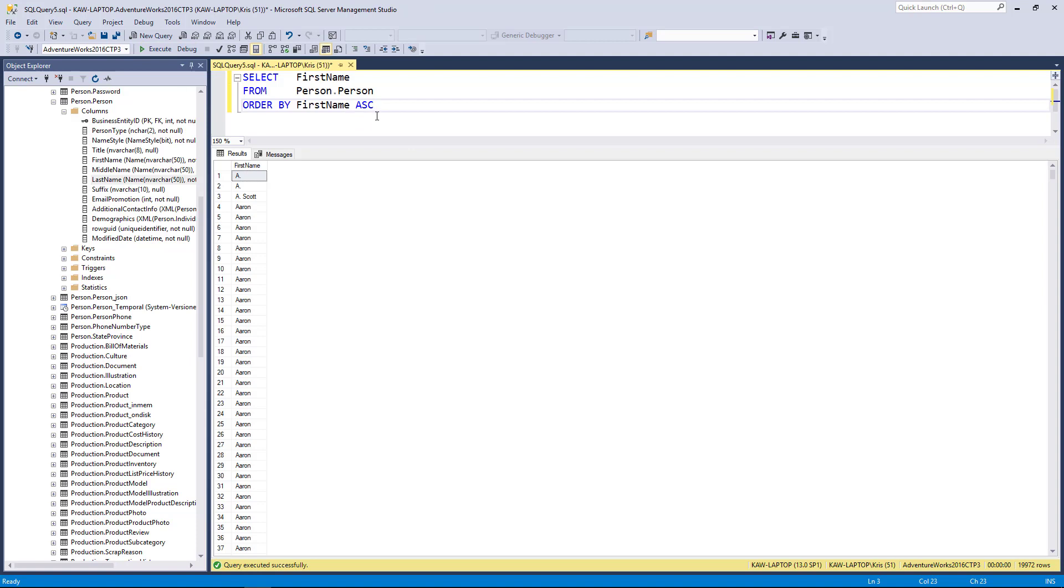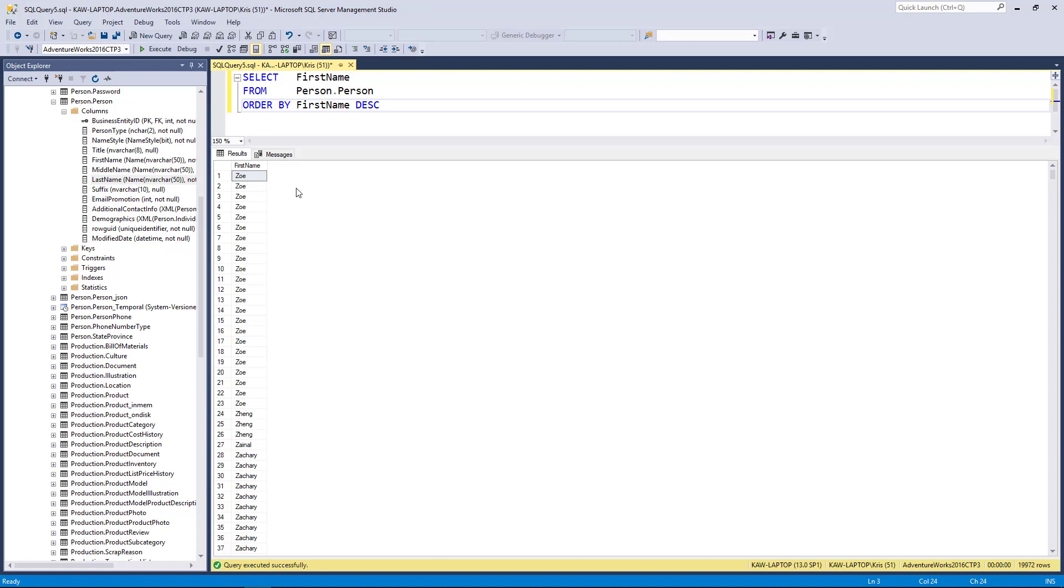Now likewise, if I want to flip the sort and resort from largest values to smallest, I can sort in what's called descending order using the keyword DESC. When I execute that, you'll now see that I'm sorting my columns from Z to A.